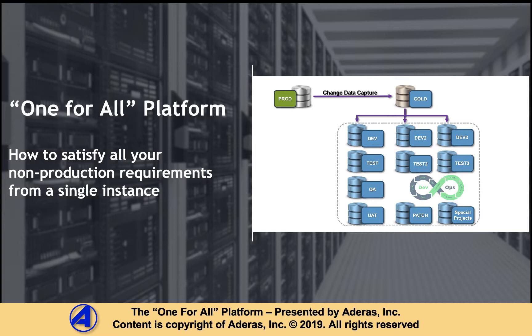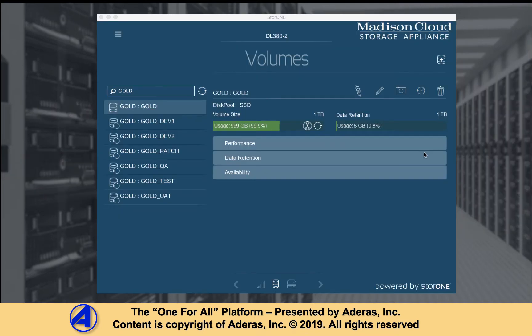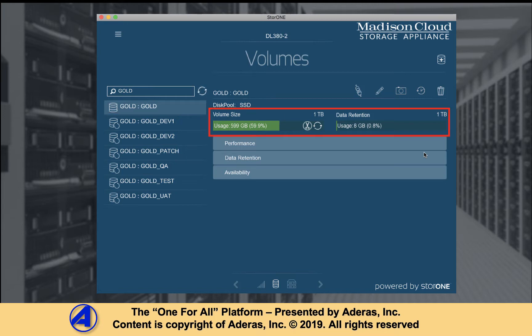We are able to achieve this architecture through our StoreOne multi-cloud platform. As shown in the demonstration, one gold instance was the source of six thin clones. Gold takes up about 600 gigabytes of storage. The thin clones act like fully independent instances, but in total only consume 8 gigabytes of storage for any deltas they may house.